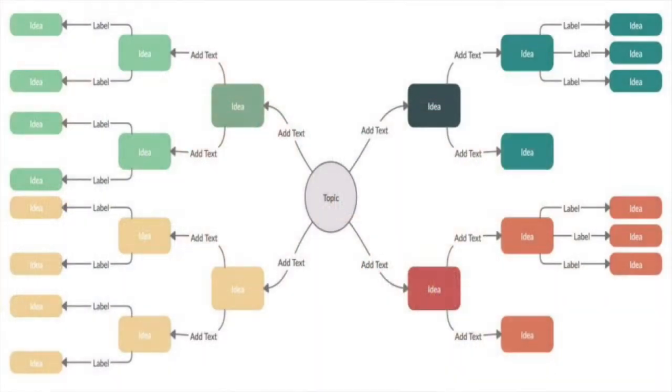If done well, each topic sentence should somehow link back to the thesis, either to further establish the point or to address a counterargument. Topic sentences correspond to the subclaim level or the second level on that screen.